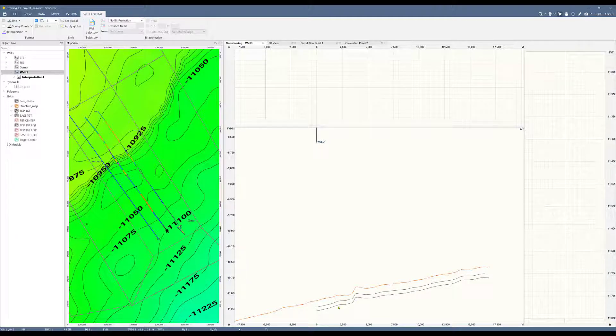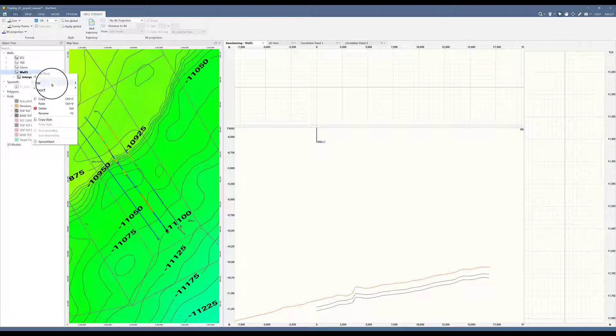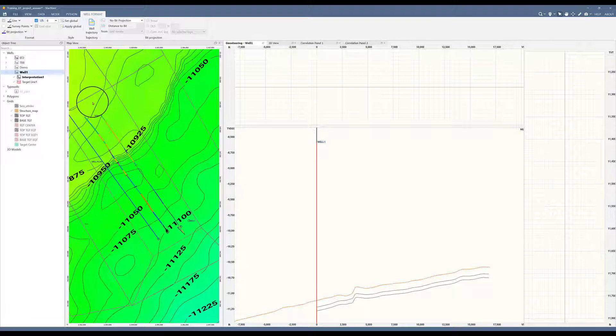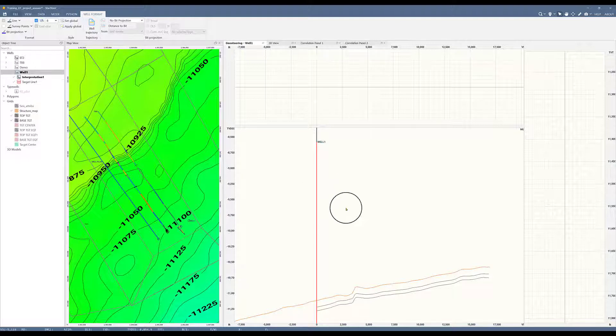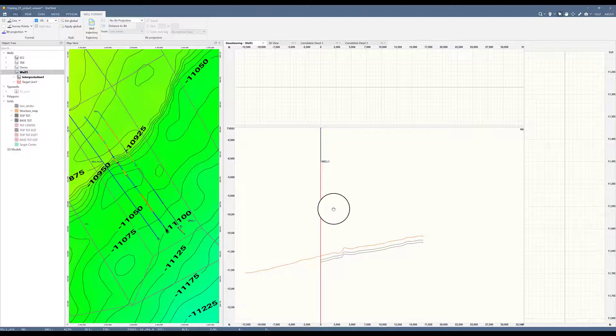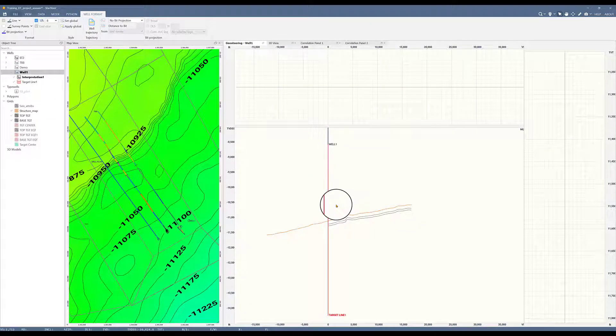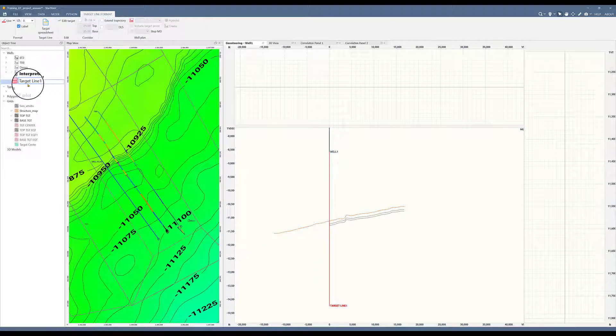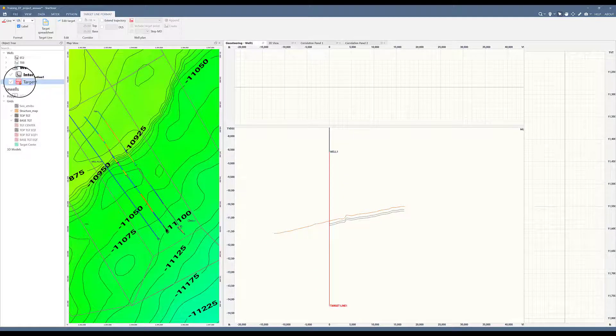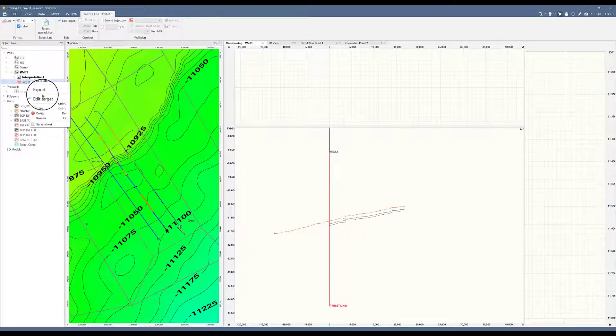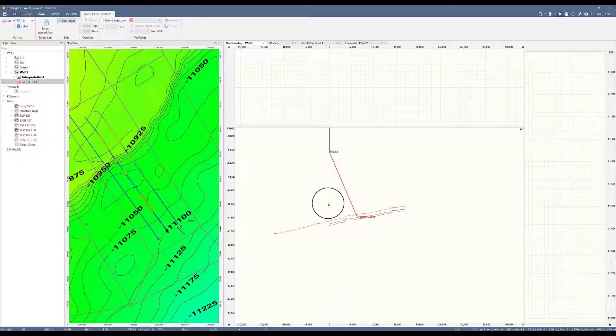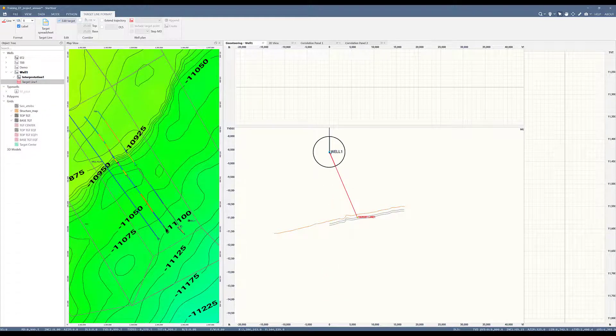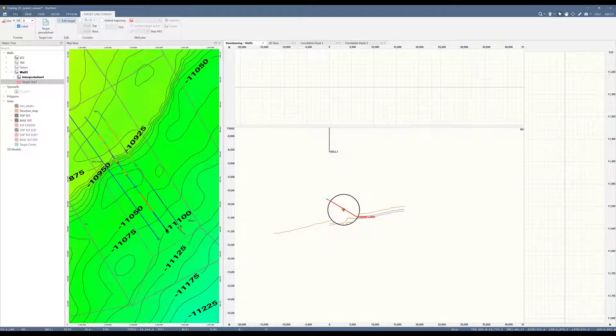The first step to create your well plan is to make a target line. Let's go to the object tree, select well number one, new and target line. You can see I have now a new object called target line in red and also in red on my GeoStream cross section. I will edit this target line by right clicking on it in the object tree, selecting edit targets. I have a green and a blue node, which I can move around and edit. I can also select the middle part of the line and move it and shuffle it around.